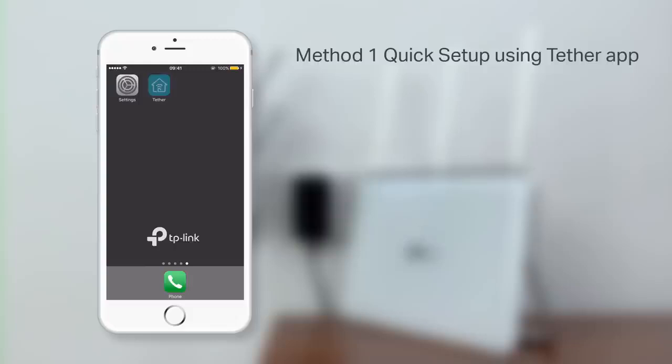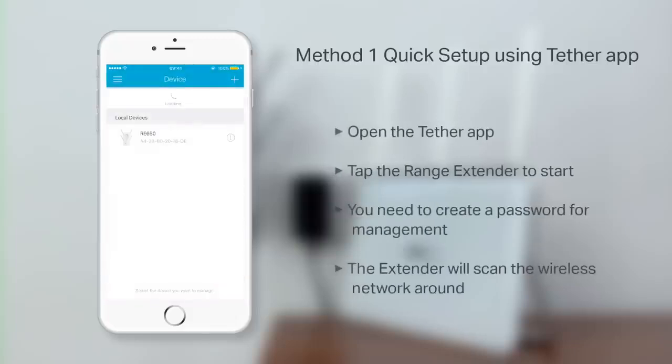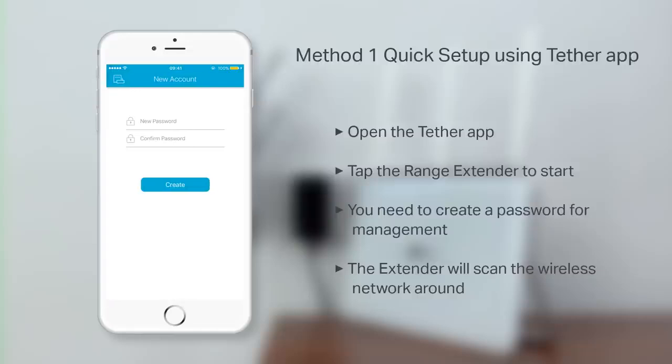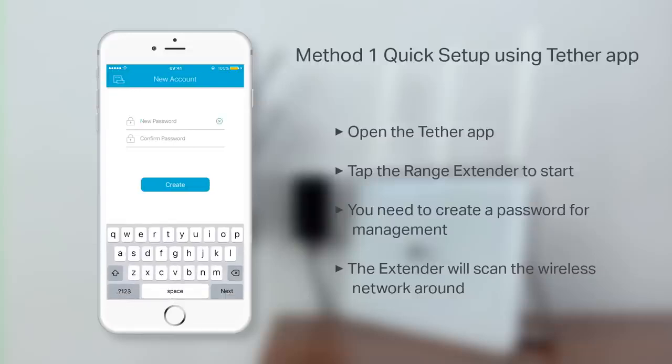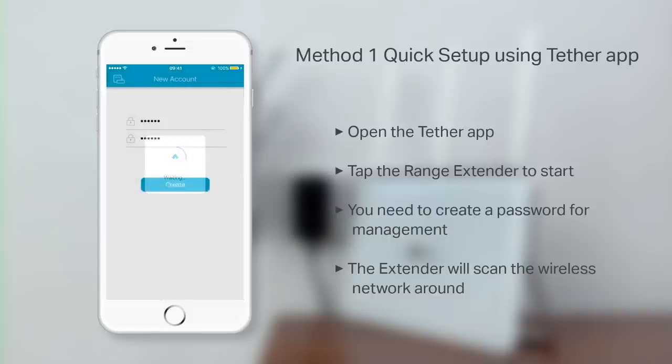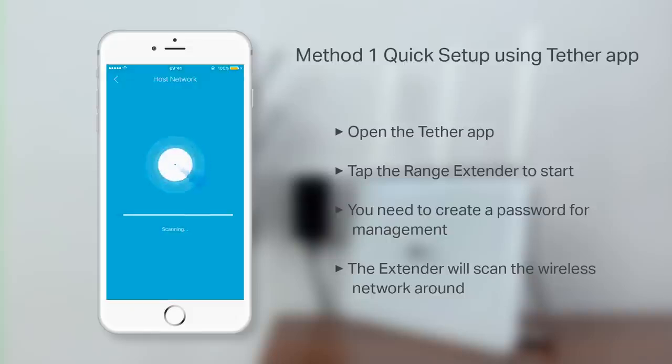Next, open the Tether app. Tap on the Range Extender icon to start. From here, you'll need to create a password for management purposes. The Extender will begin to scan for wireless networks in your area.